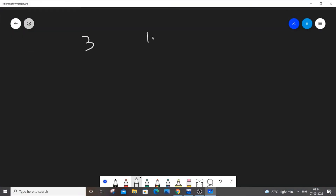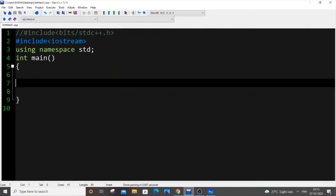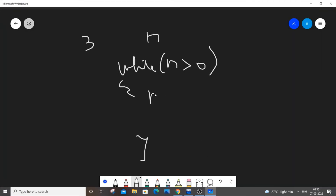Here we will have three steps. Let's consider n to be our number. We will have a while loop with a condition of n greater than zero, and inside this loop we will have three steps. The first step is we will find n modulus 2 and get the remainder.